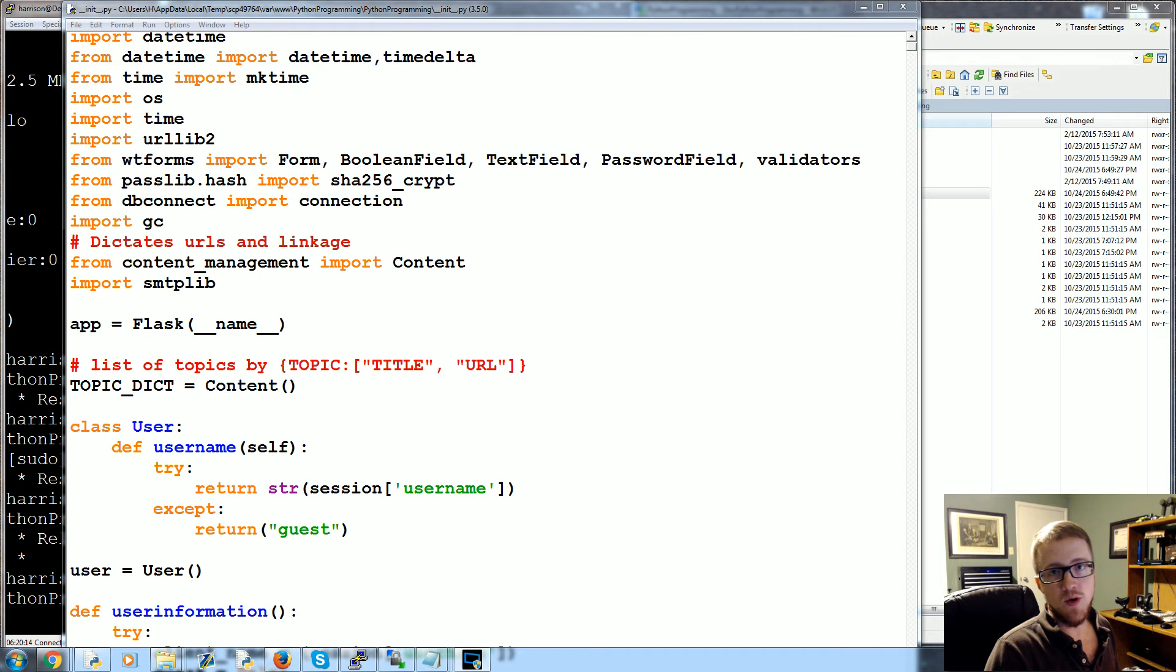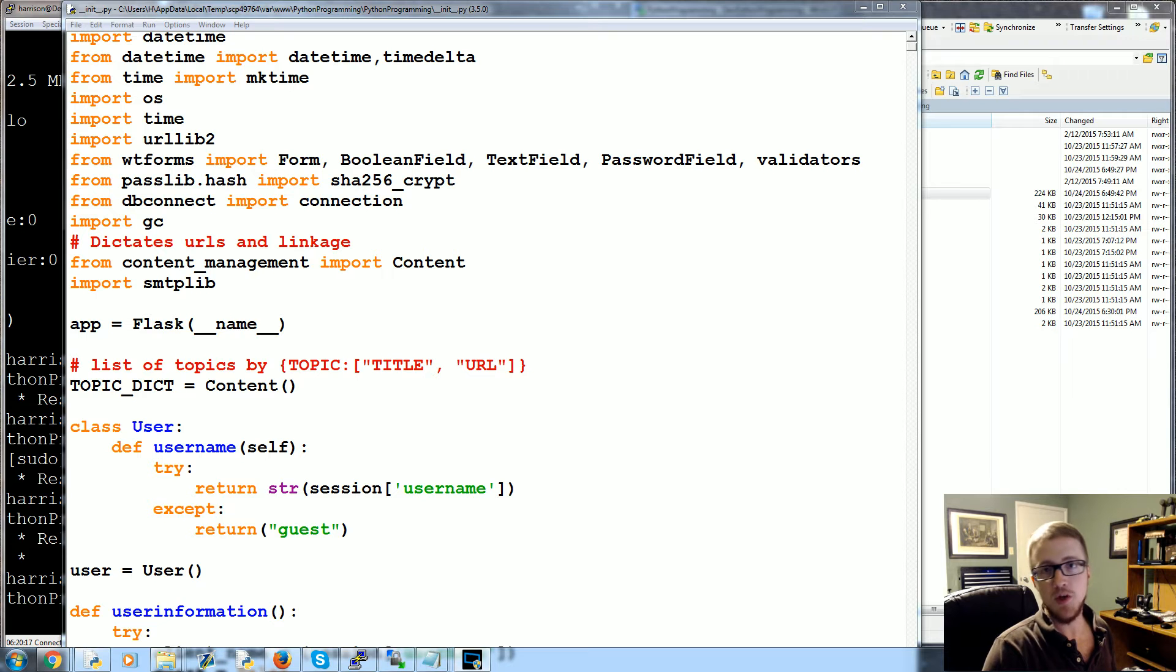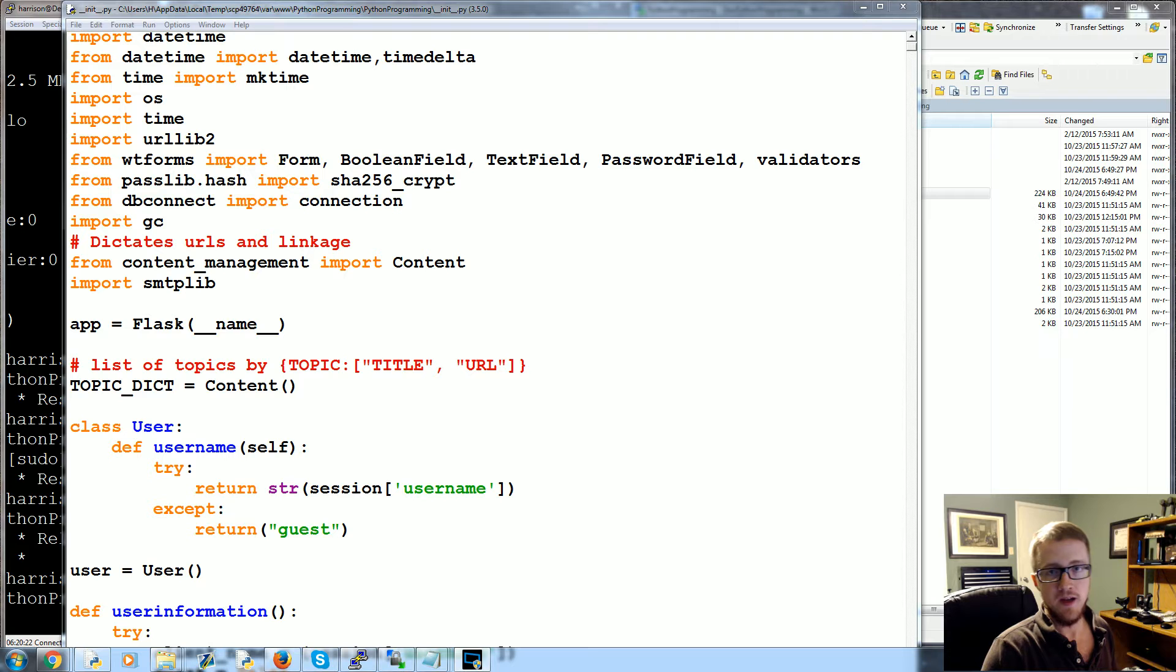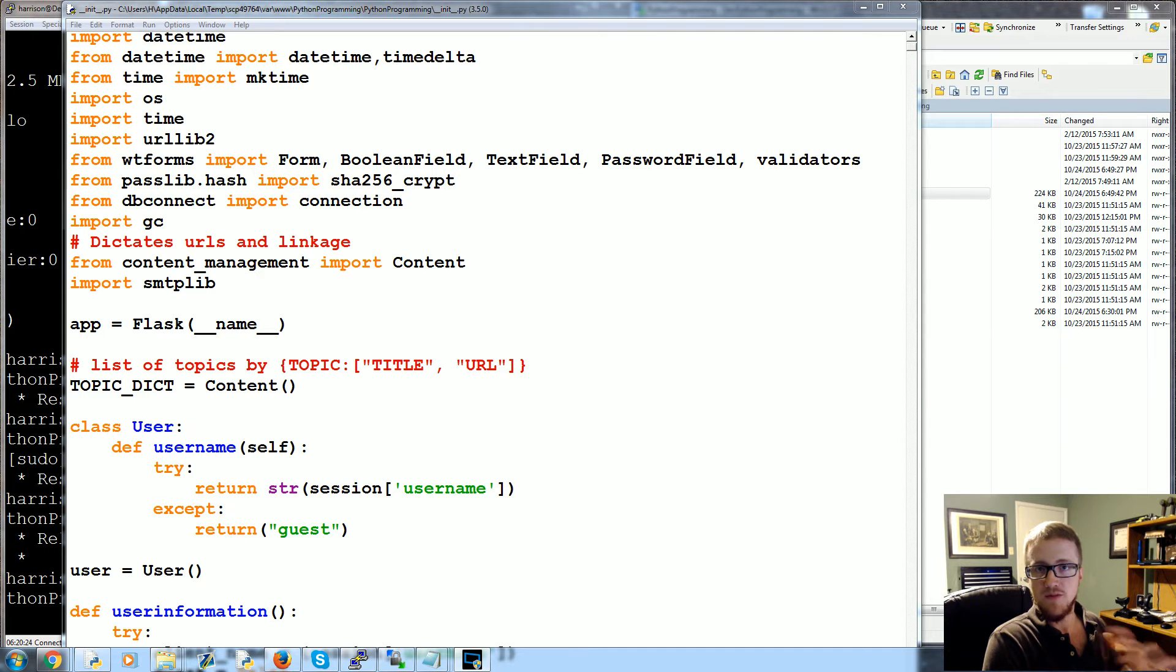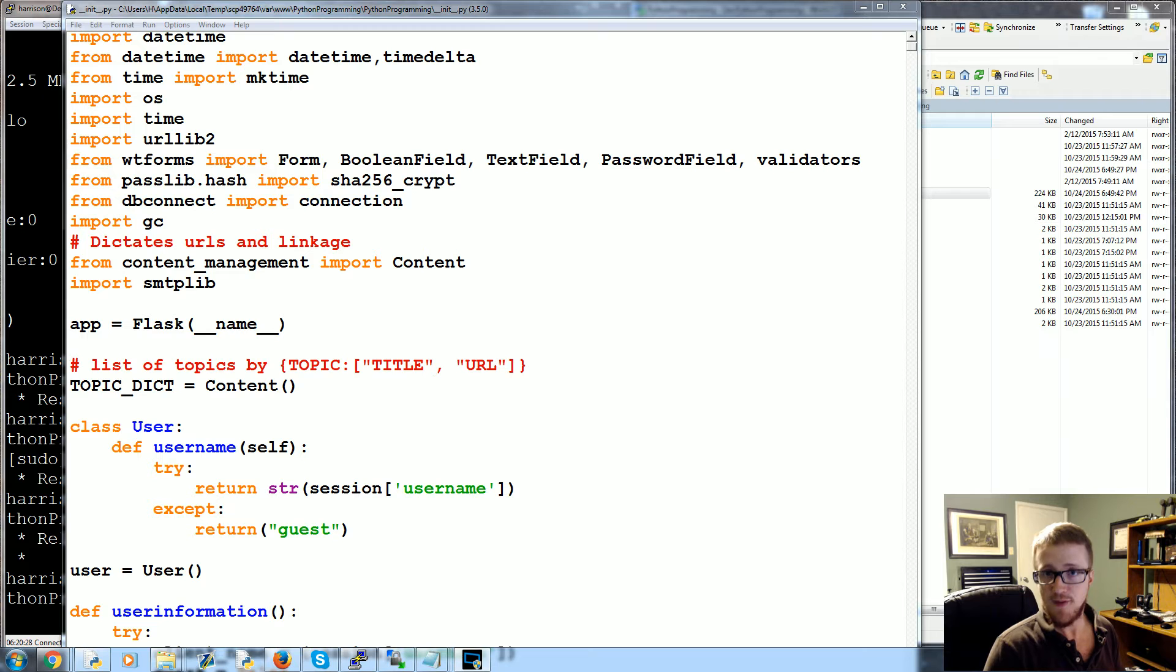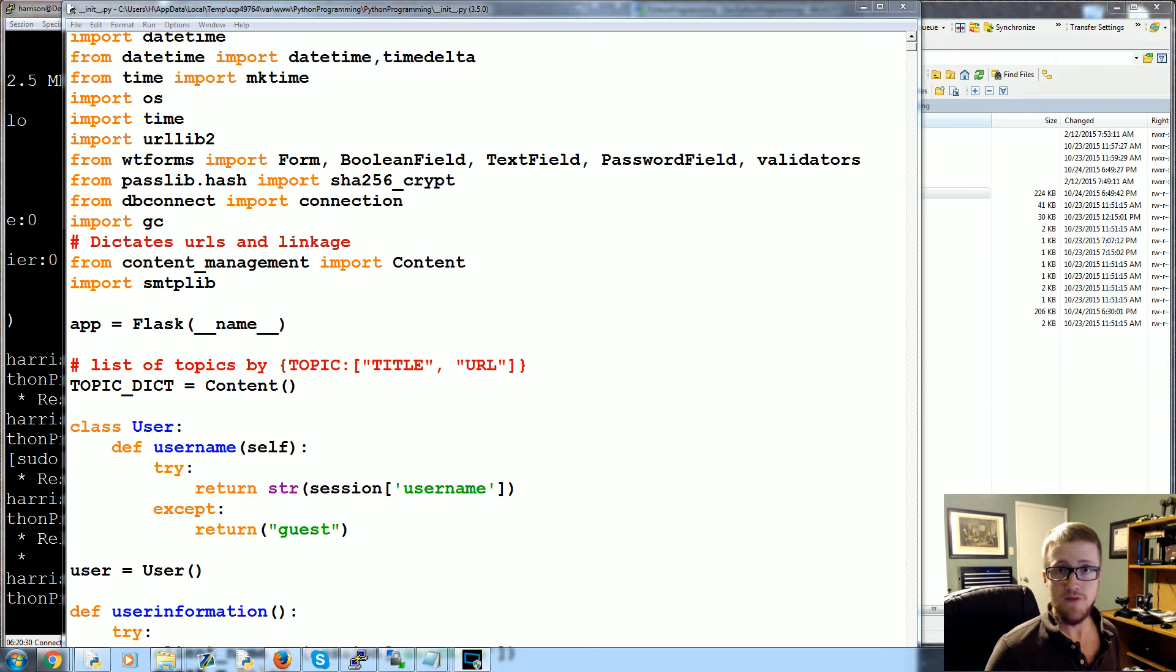What's going on everybody, welcome to another Flask with Python tutorial video. In this video, we're talking about a little bit more on Jinja templating in general. Obviously we already know about logic and variables and stuff like that, but there are a few other subtle things that I find myself needing fairly often with Jinja.